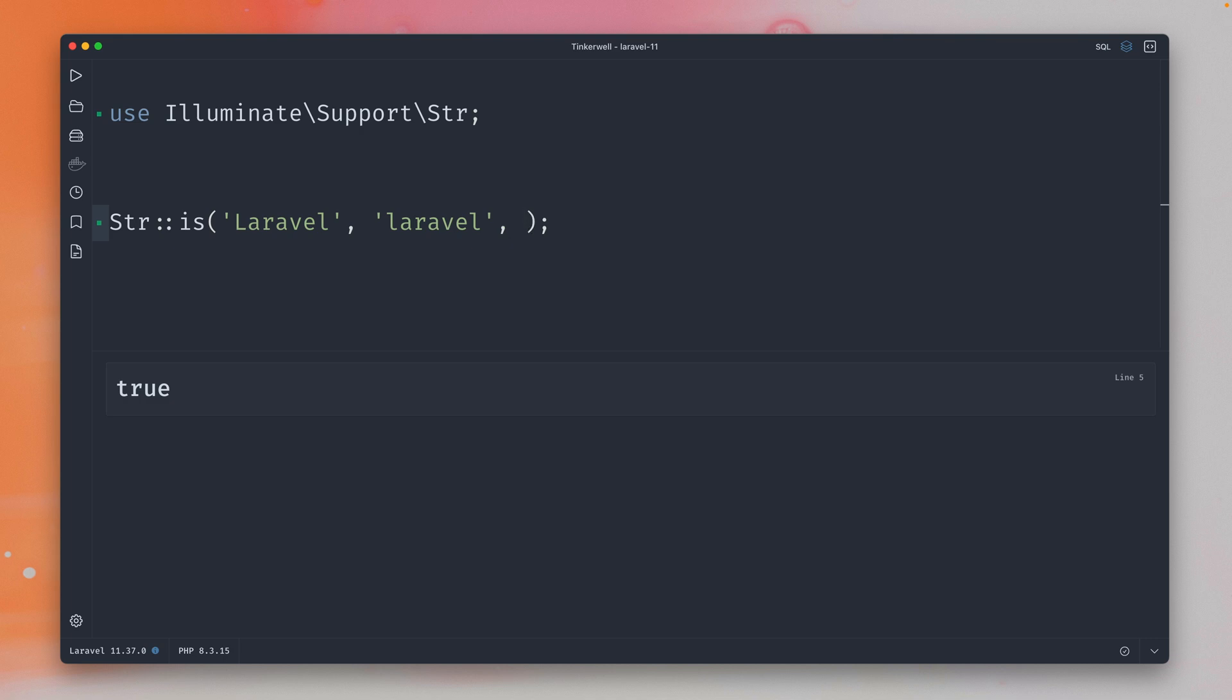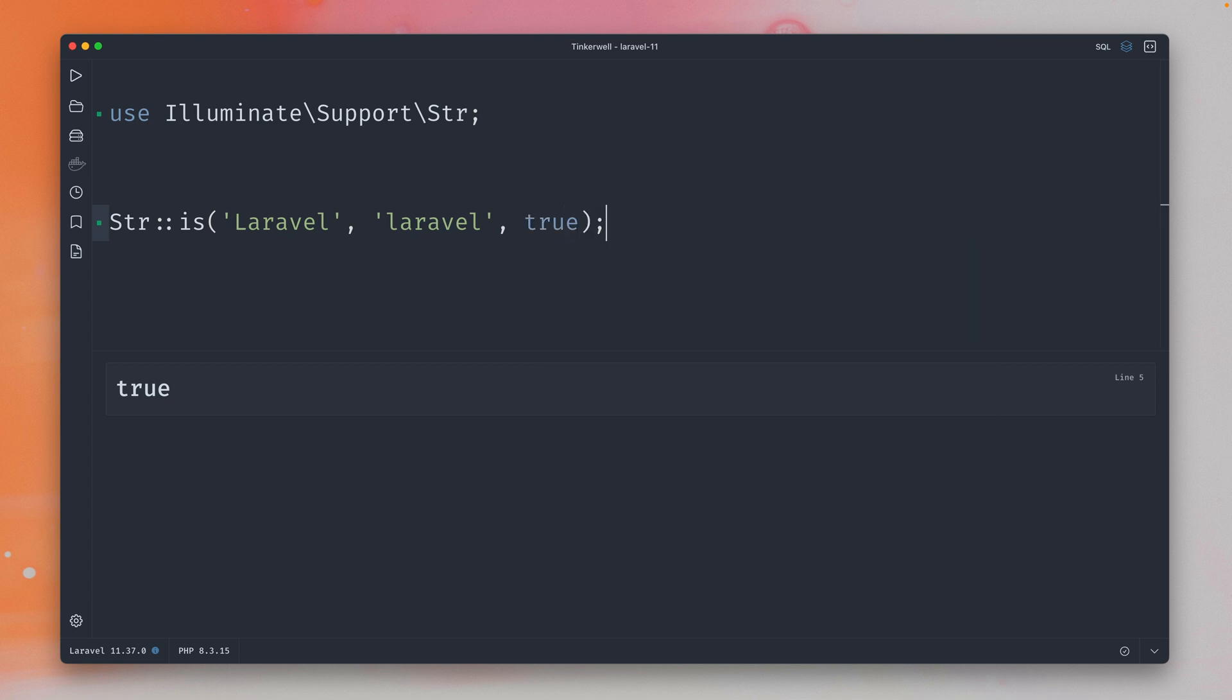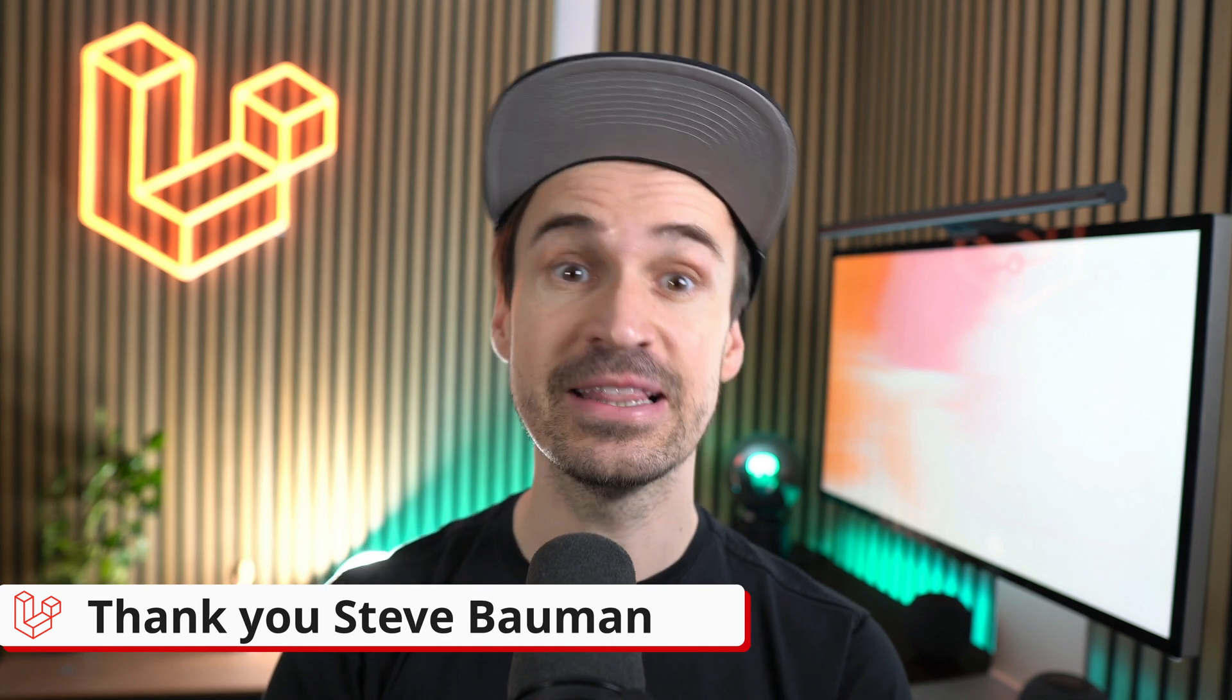So this means yes we want to ignore the case. This means we're saying here true and now we should get also true back. So this is the same even though the first letter is different because we have now this new ignore case argument here, the third one, which we can use on the is method on the string helper. Thank you Steve.